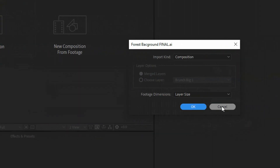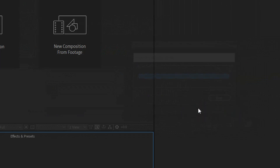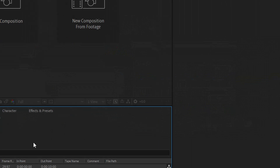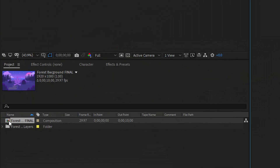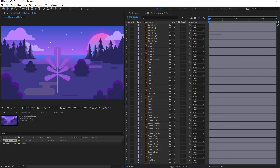Import the file, choose Composition then Layer Size, and click OK. Now I have the composition — double click on it. This is the illustration and here I have a lot of layers, but don't worry about that. I will create some precompositions and everything will be clean.